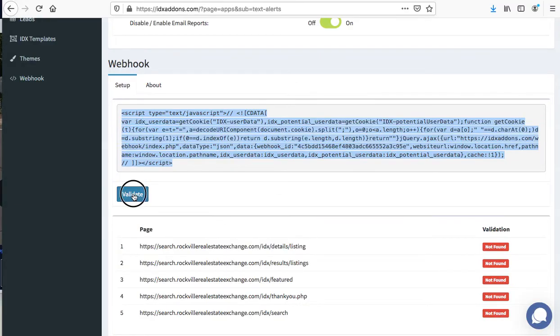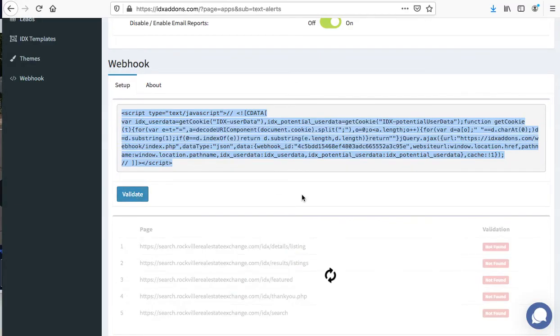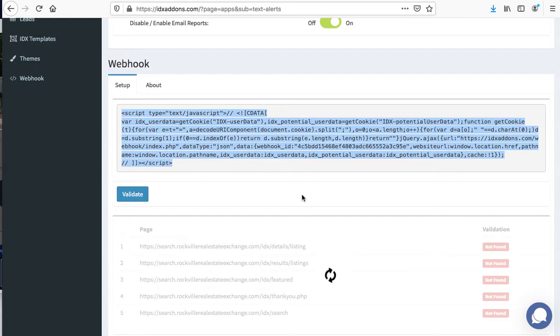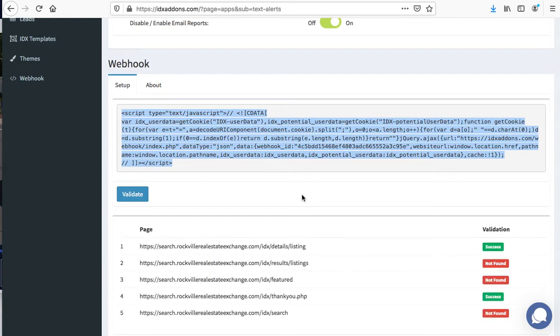Then we'll come back over here. Let's validate it. This takes about 60 seconds for our server to go check the web pages and make sure it's in place. And you can see that it's showing on this page but not this one.